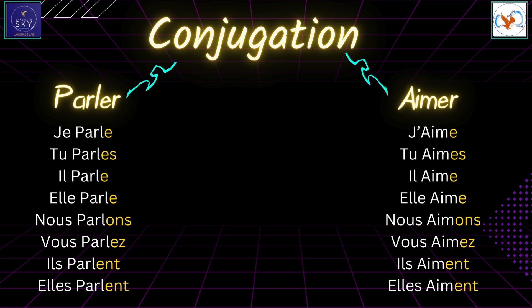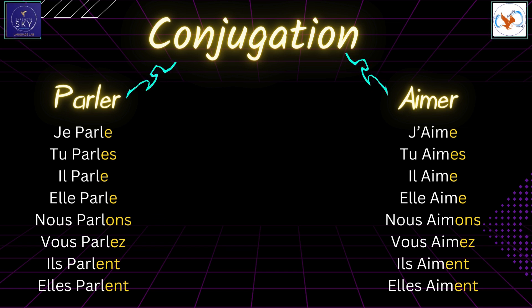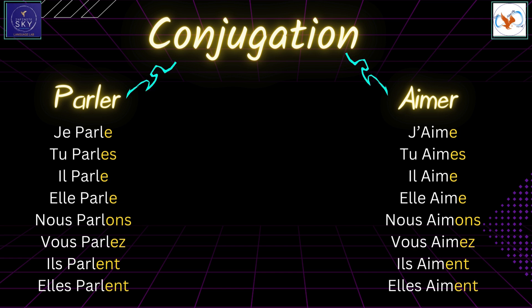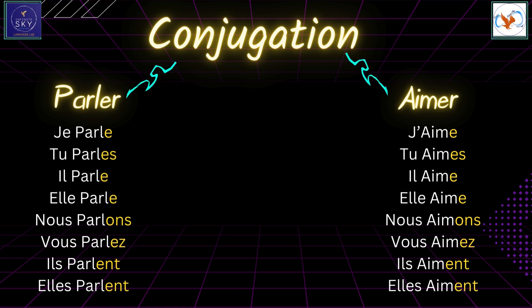For the verb parler, meaning 'to speak': je parle, tu parles, il parle, elle parle, nous parlons, vous parlez, ils parlent, elles parlent.